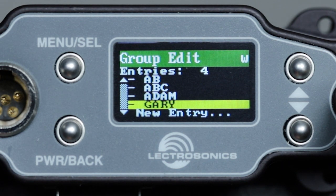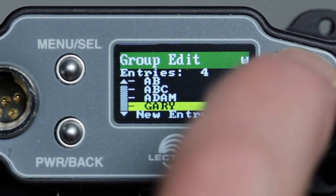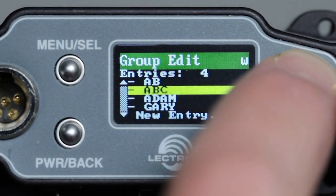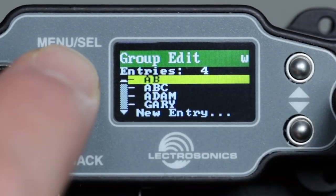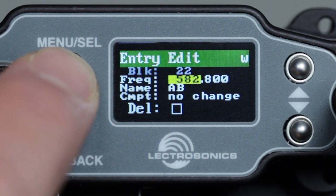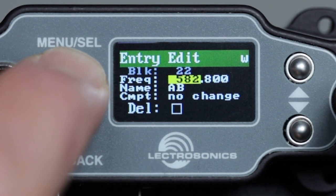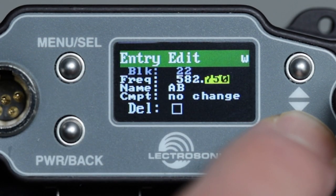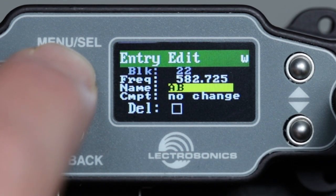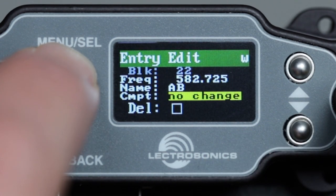Now let's edit one we've just created. We'll see that the page for this looks mostly the same with one notable difference. The changes would be made the same way we created the entry in the first place. However, there is a delete box at the lower left.